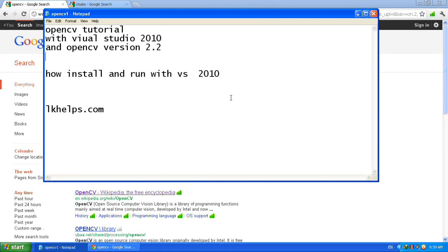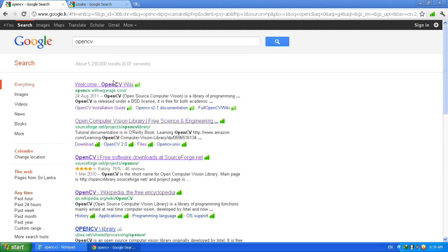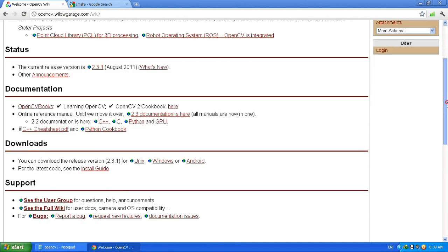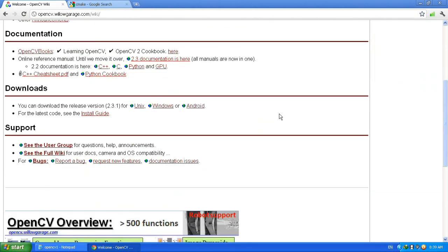I'm going to show you how to install OpenCV and use it successfully with Visual Studio 2010. First of all, you have to download the OpenCV. Go to the OpenCV Wiki website and download the exactly right version for you. I'm going to download the Windows version.